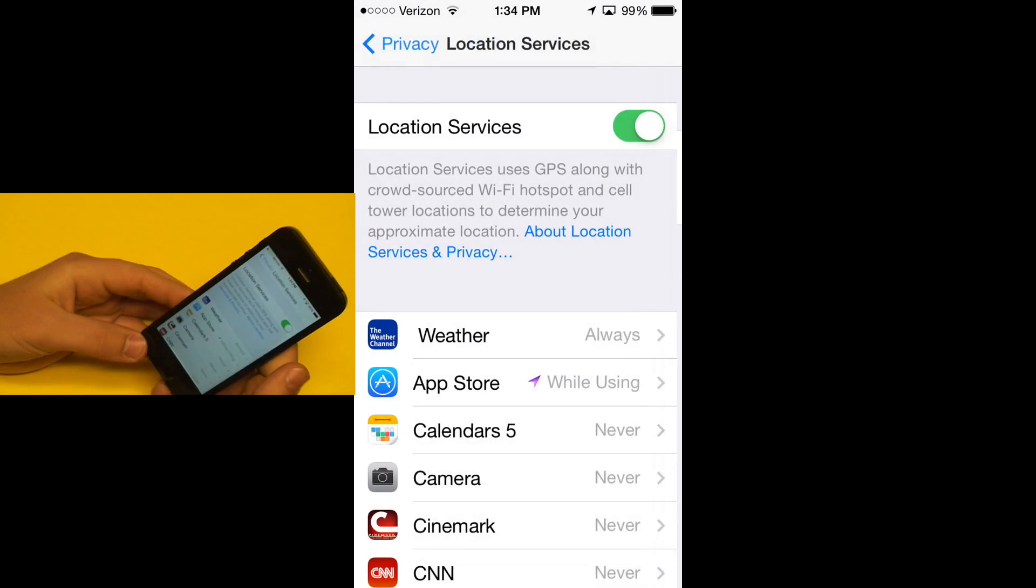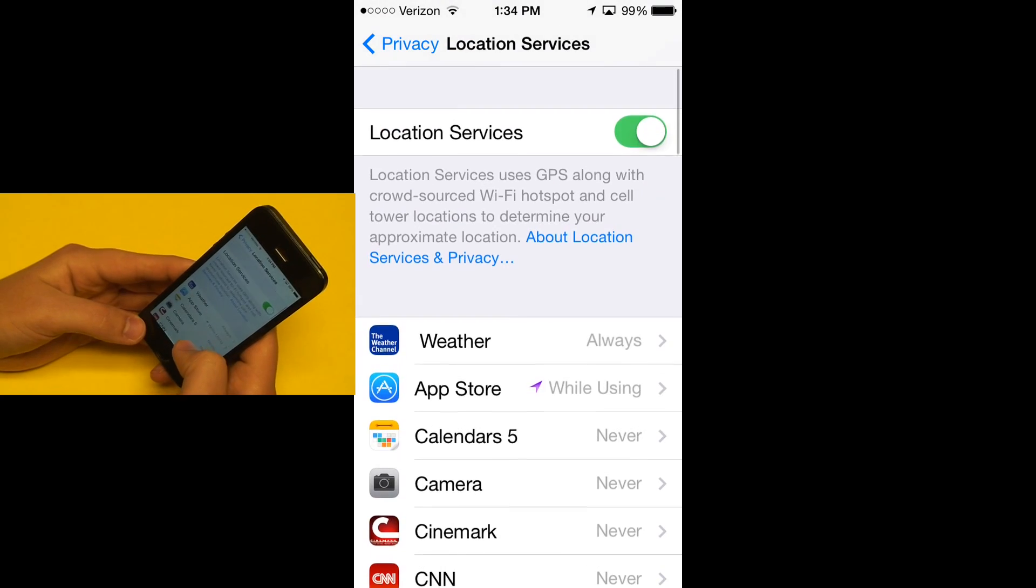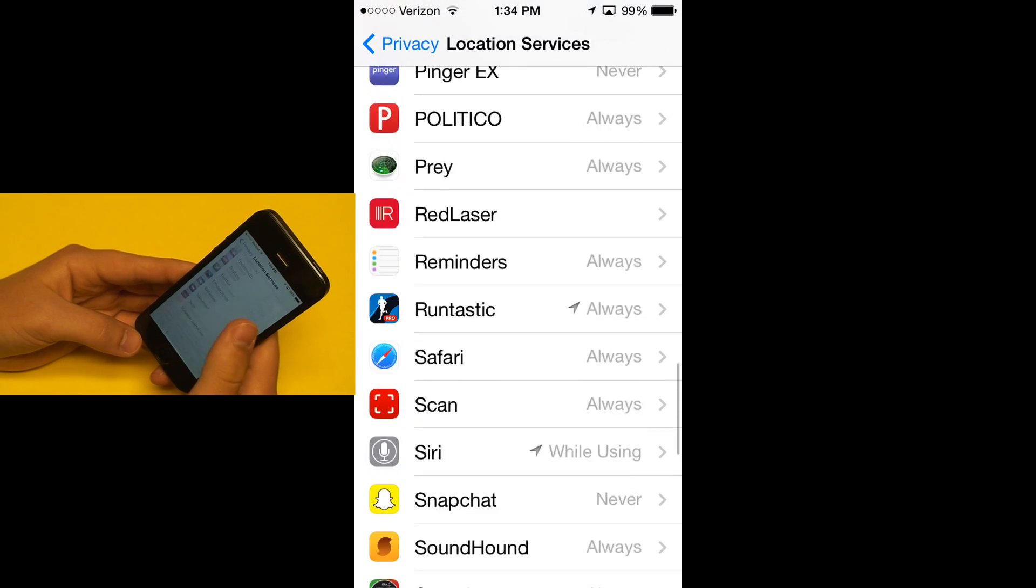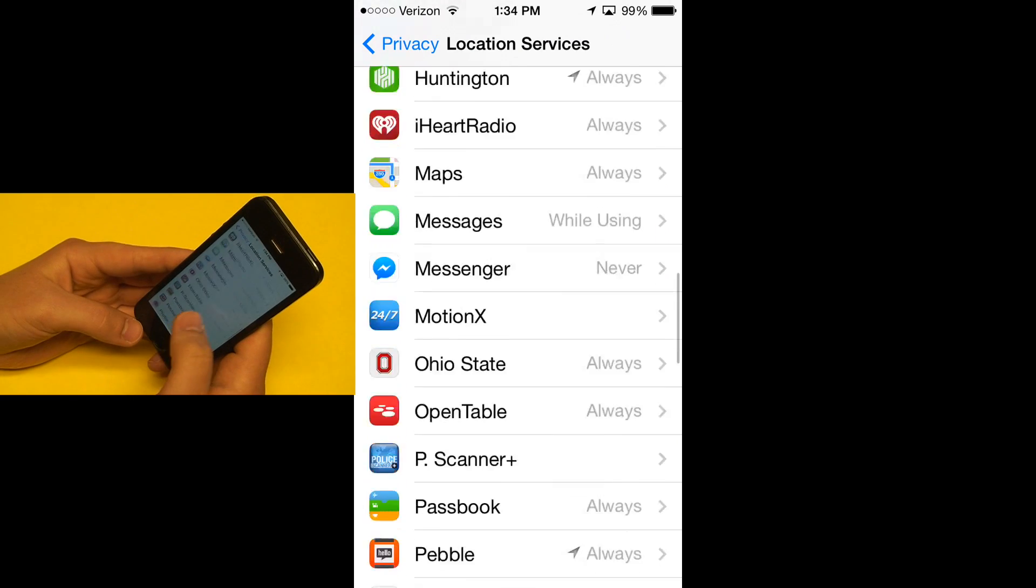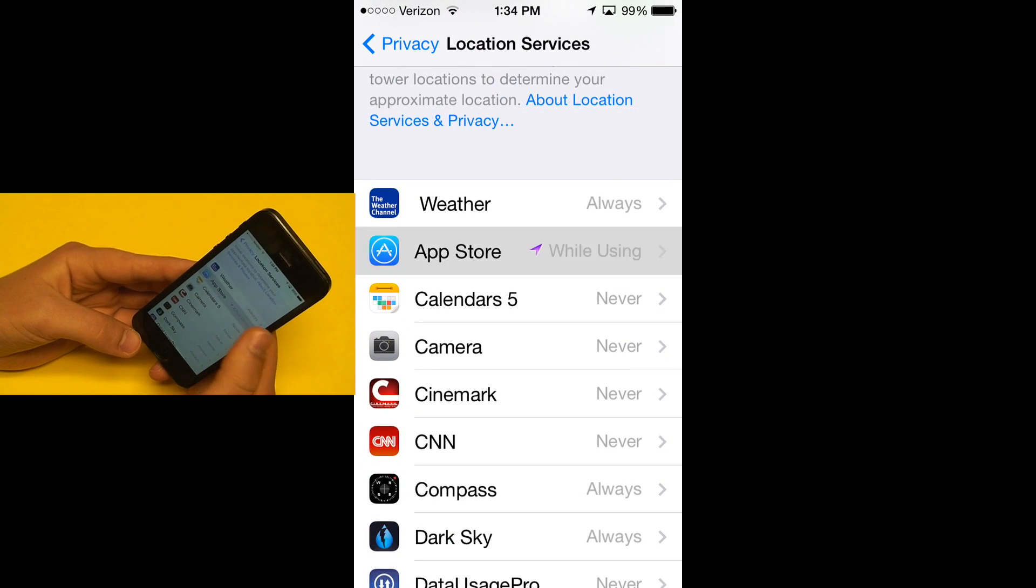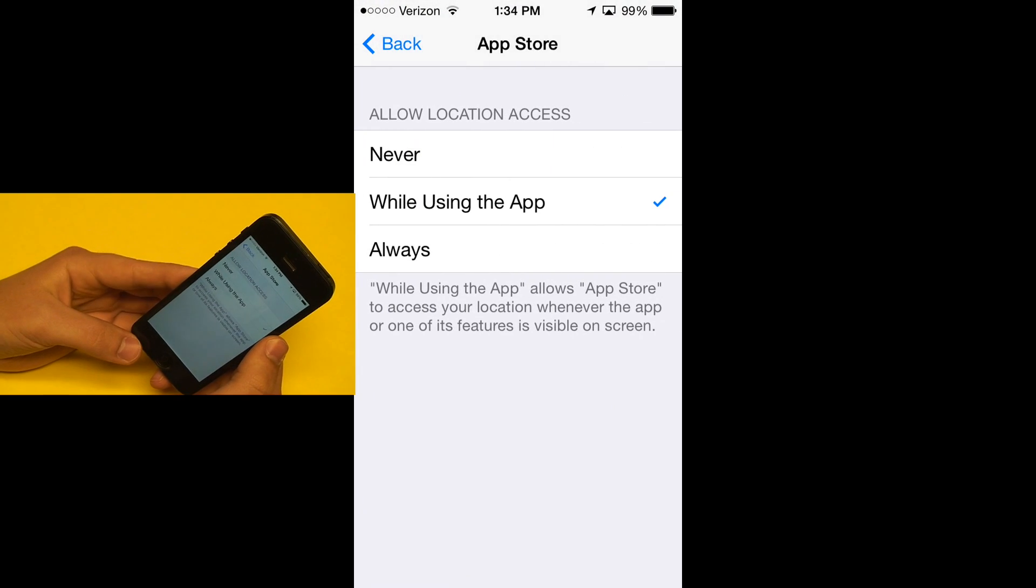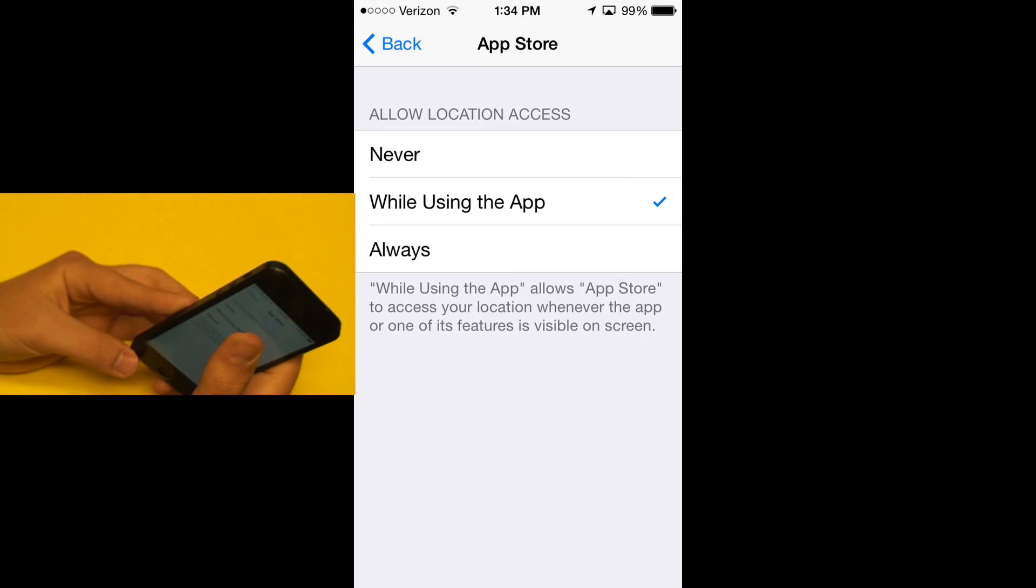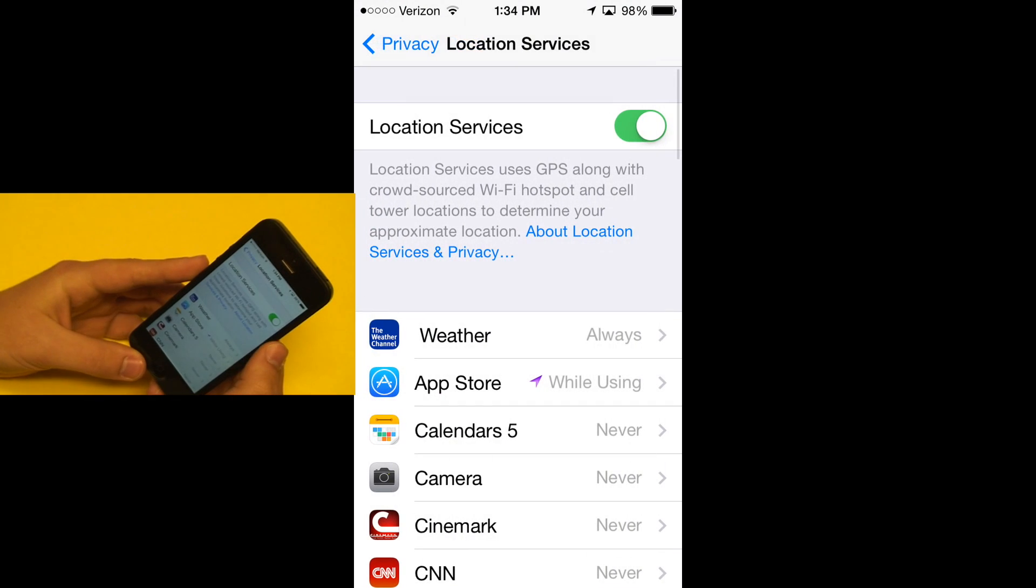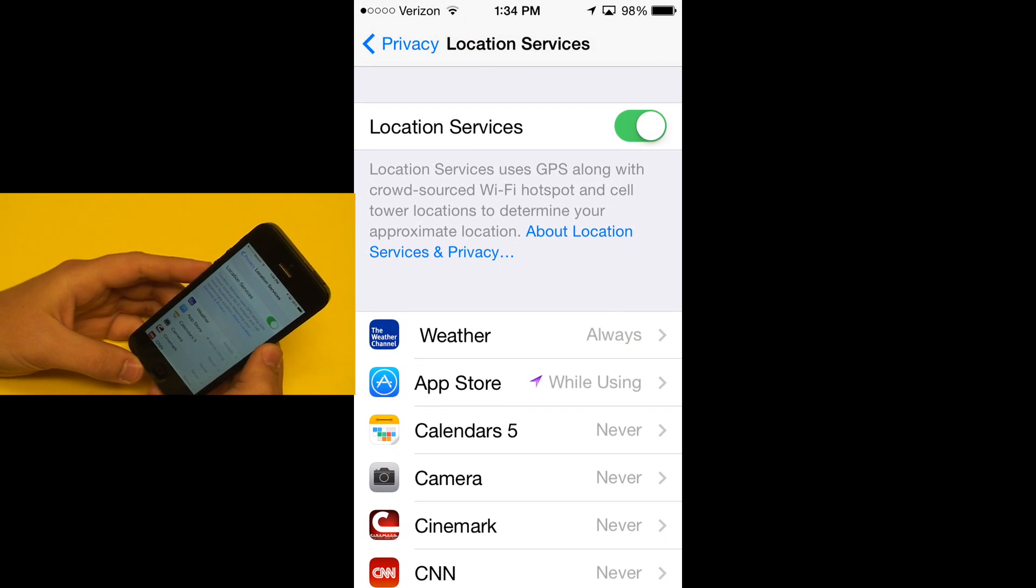I do think this may be a developer thing where developers have to set this up, and I think we'll see some more applications having the while using the app setting. It's a very interesting setting that I think will be expanded on over time. I'll see you next time.